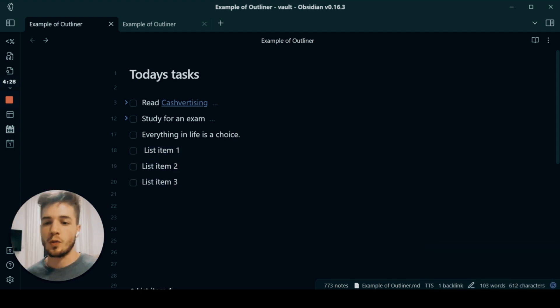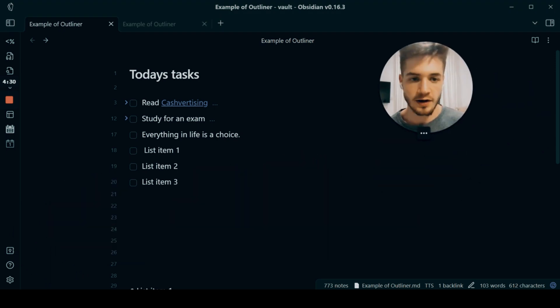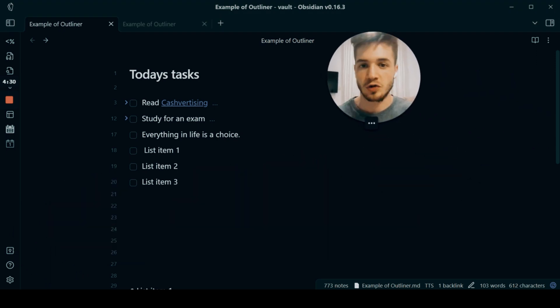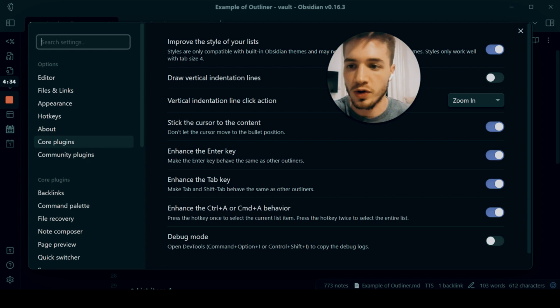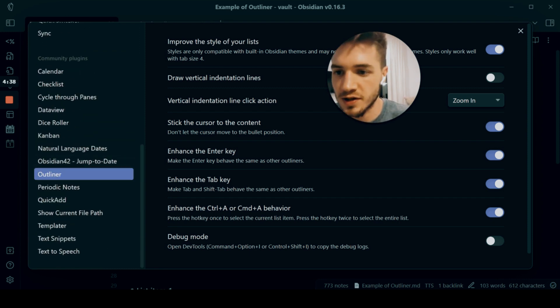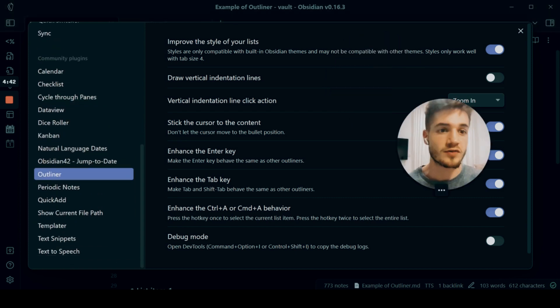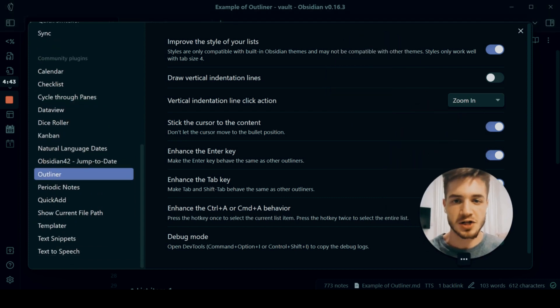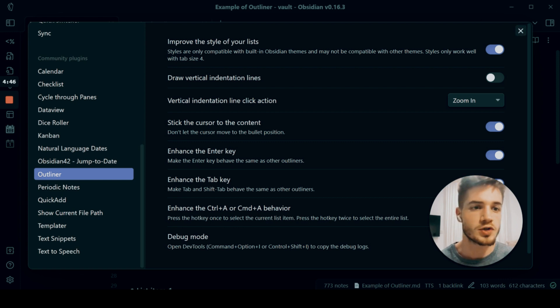So there's a plugin that you really want to make sure you have. If you don't have this plugin, you should download it. It's called Outliner. So over here at the bottom, you can see this is the name. So Outliner, and what it does is it gives you additional functionality for your lists in Obsidian.